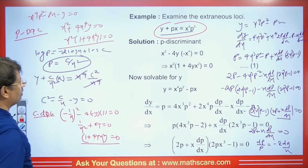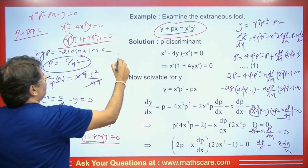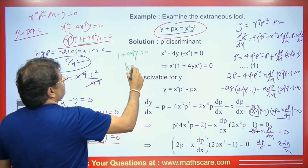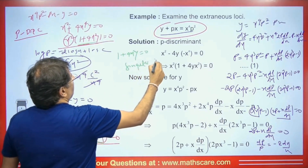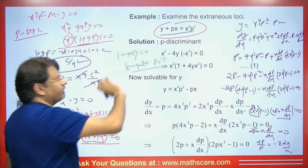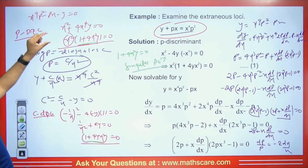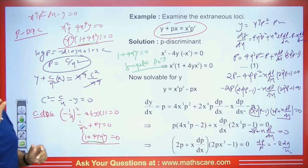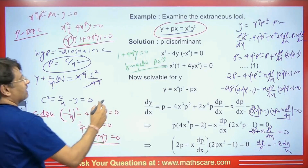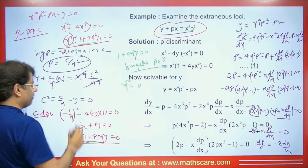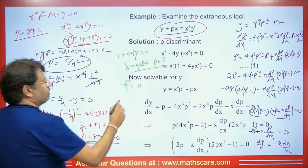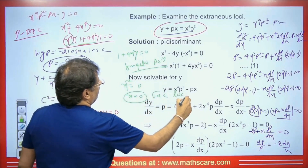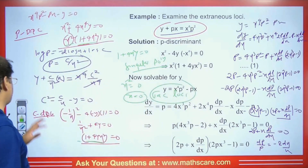The P discriminant is x²(1 + 4x²y) = 0 and the C discriminant is 1 + 4x²y = 0. The common term is (1 + 4x²y) = 0, which is the singular solution. The P discriminant has x² as a degree-2 term absent in the C discriminant, so x² = 0, i.e., x = 0, is the tac locus. This is how we solve this question.